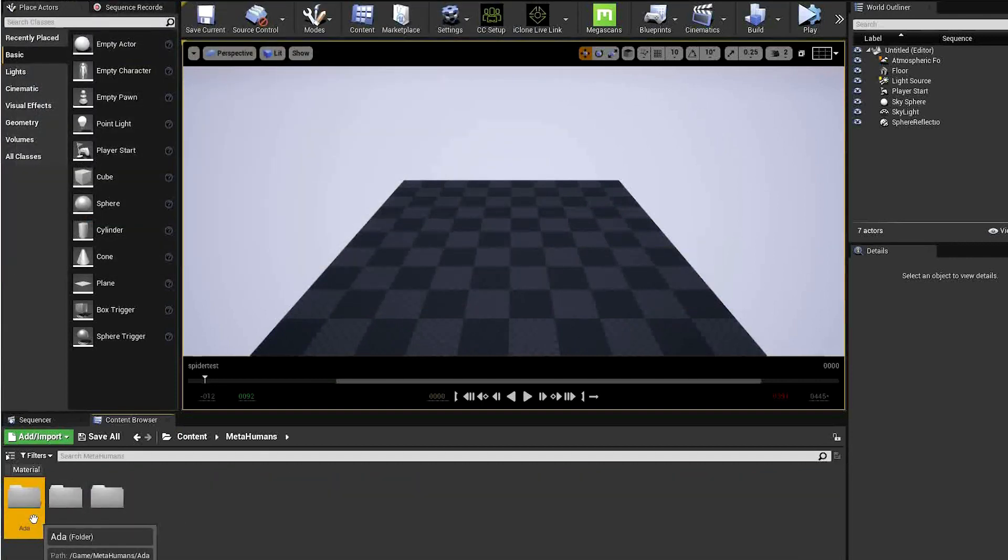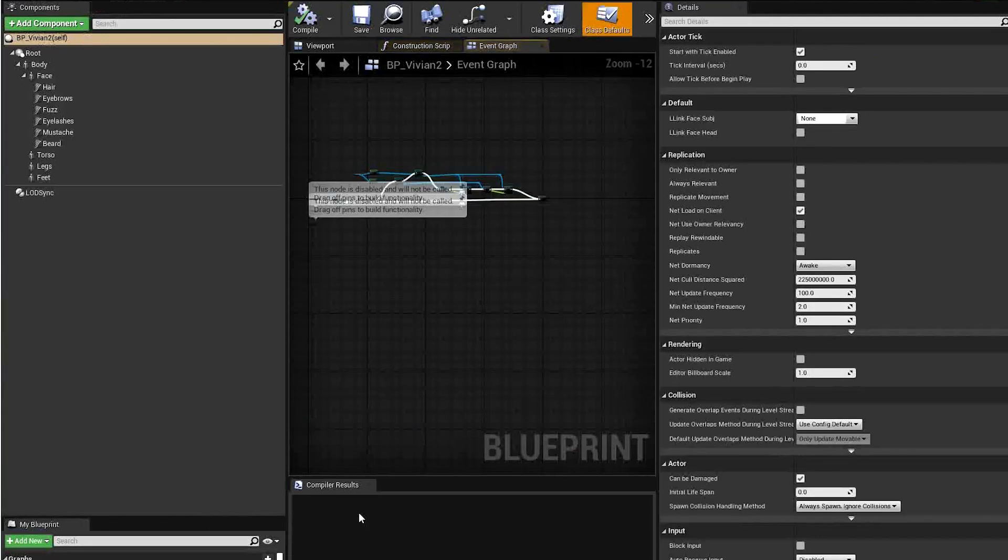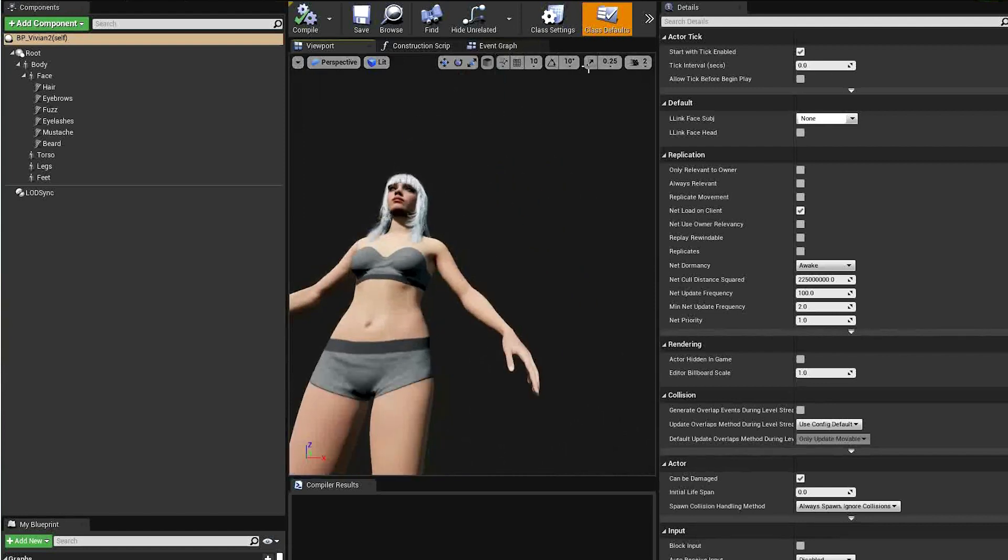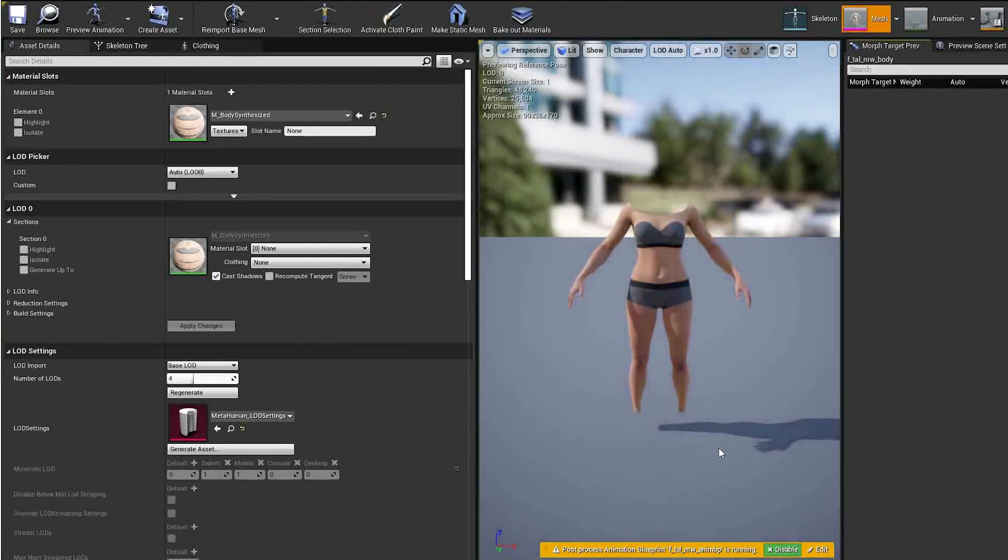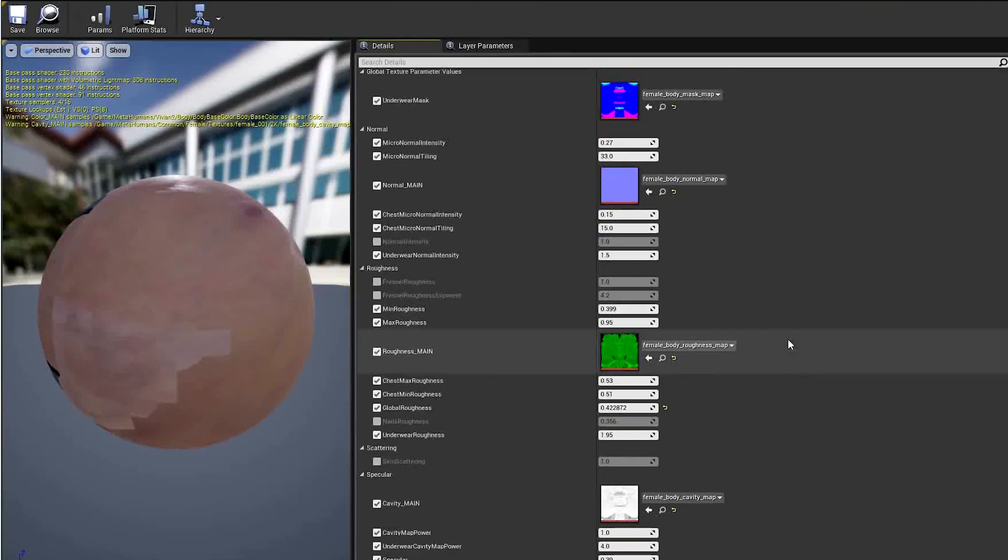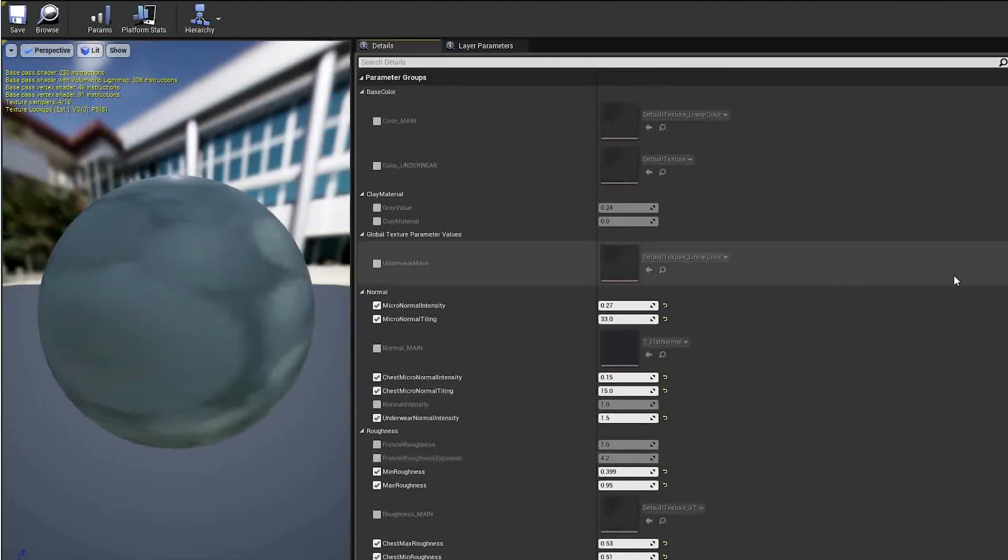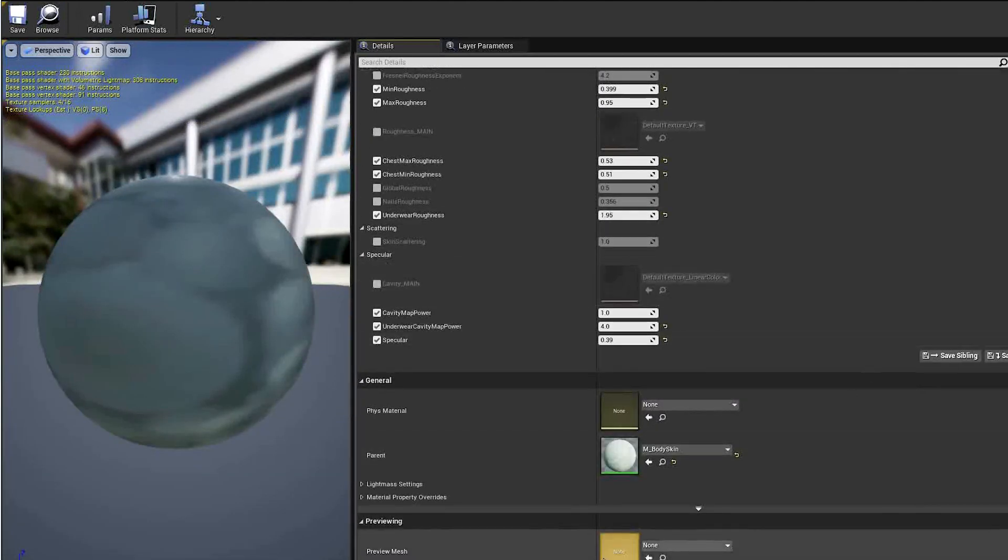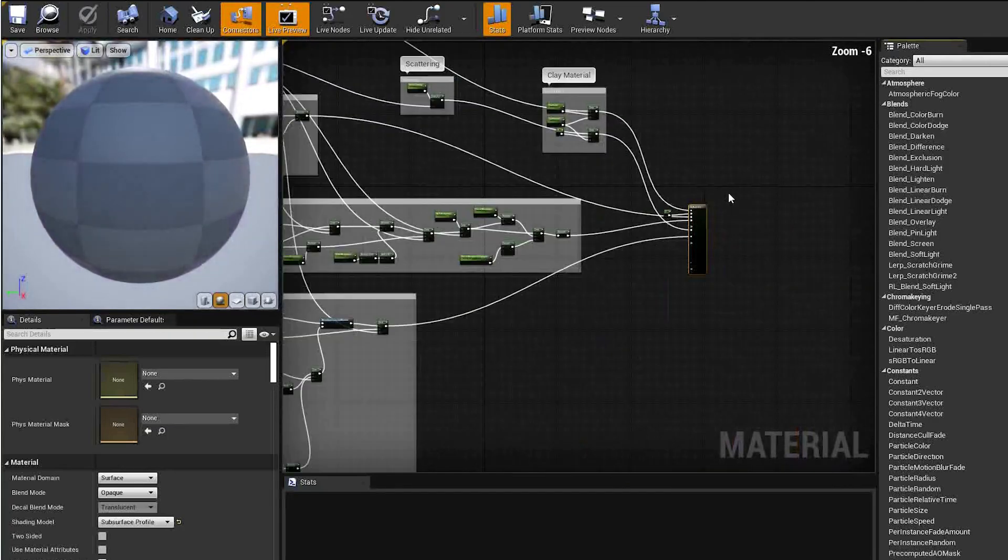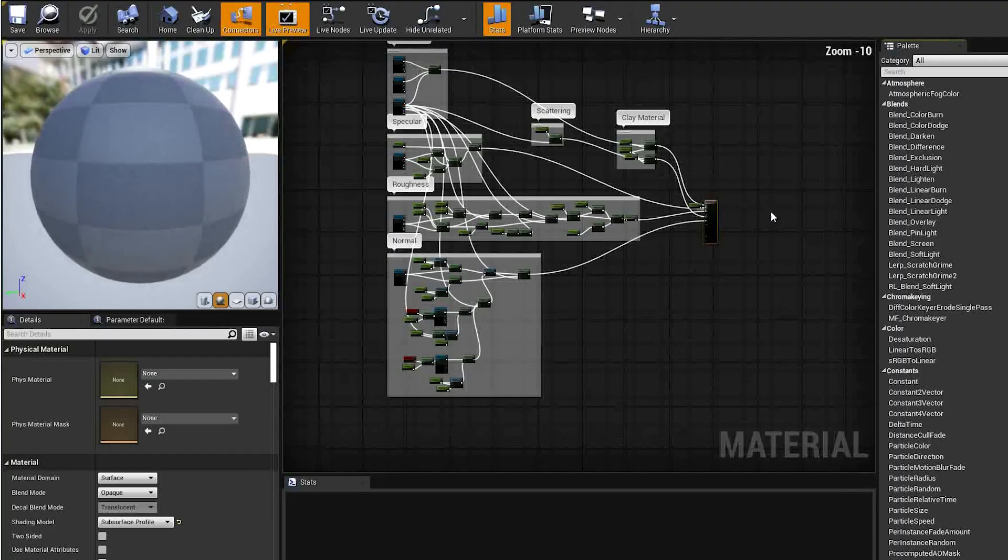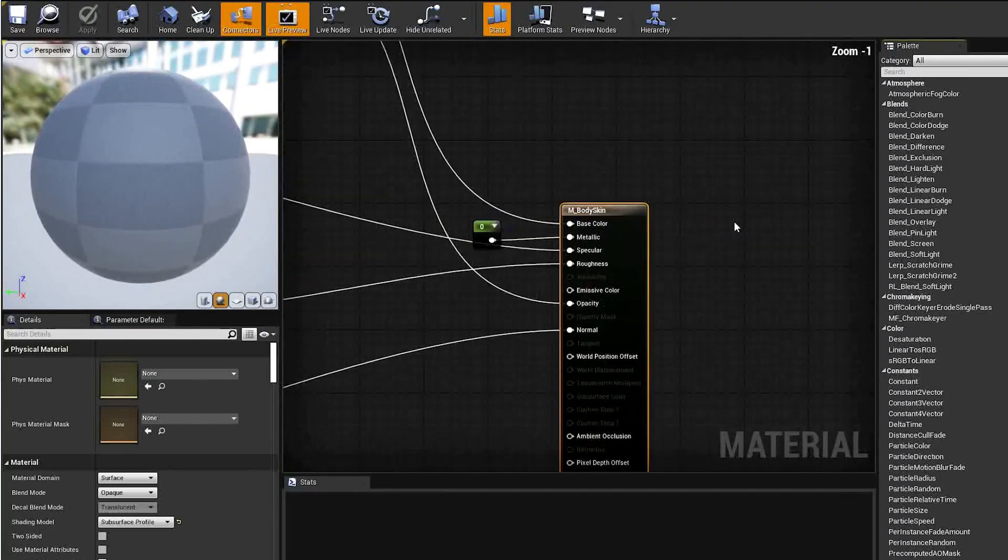Open up one of your metahumans so you can see the changes take place. Select the body and open up the skeletal mesh. Open the material and scroll down to the bottom. Open the body synthesized material. Scroll down again and open the body skin material. You can also access this quickly by just searching for body skin. You now have a view of the main base material for metahumans.